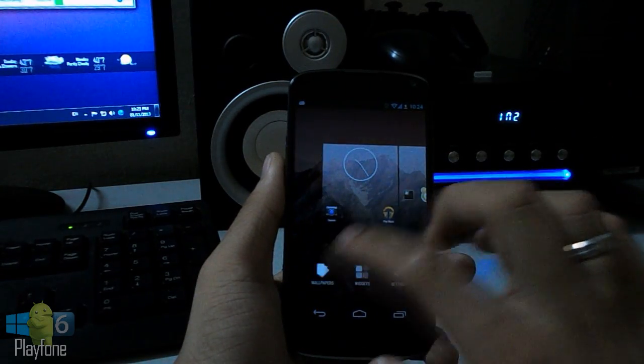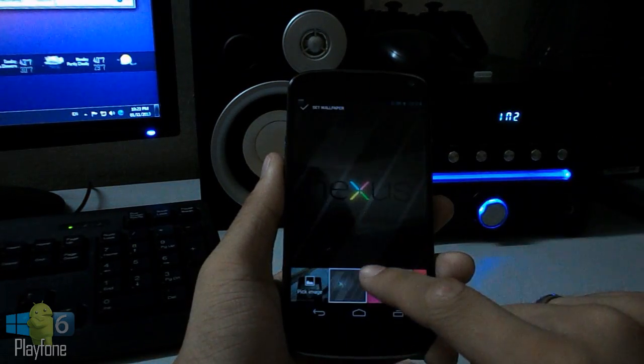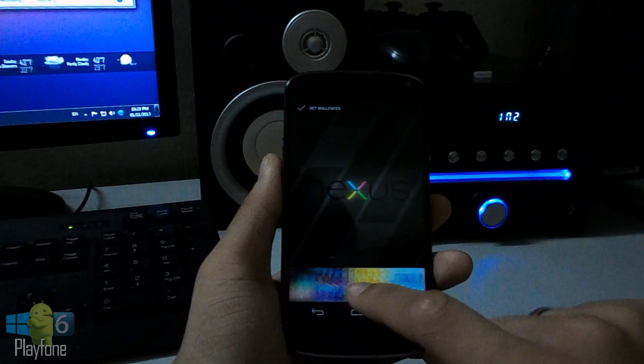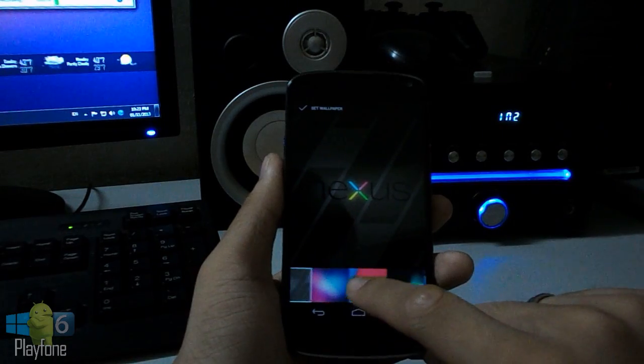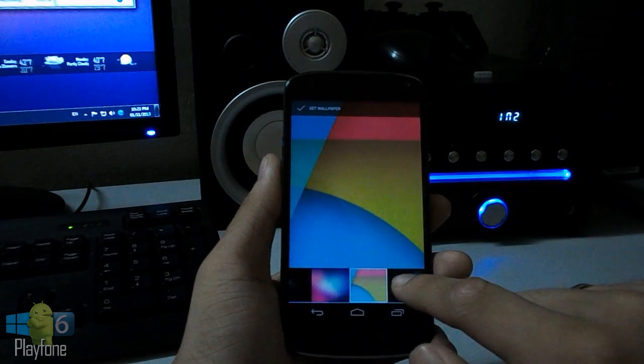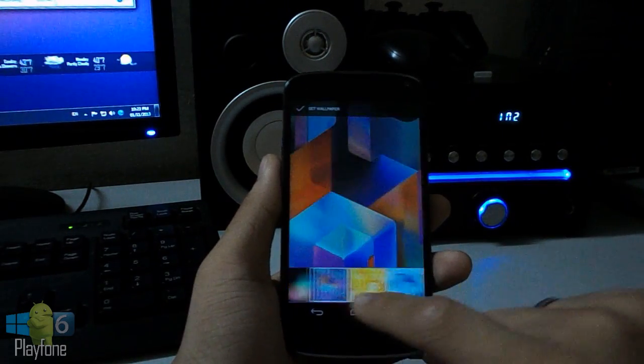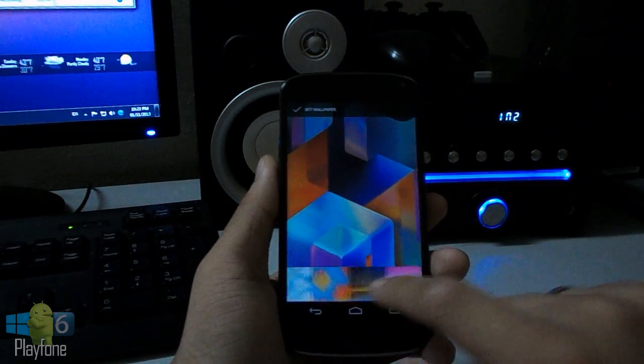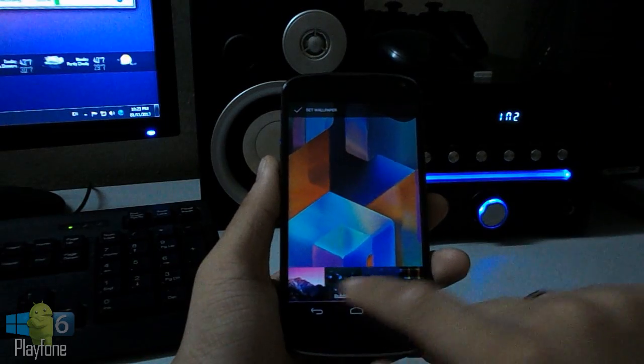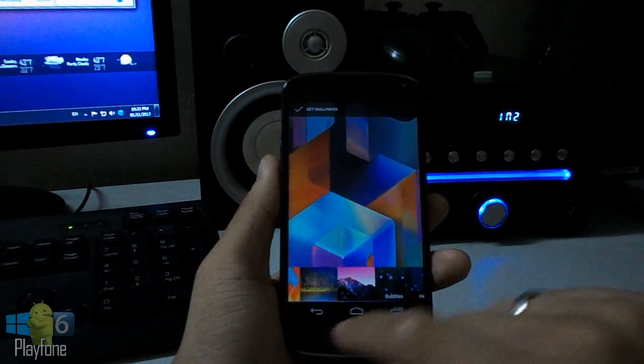Let me show you the wallpapers. We have the Nexus 5 wallpaper, the stock wallpapers. So yeah.